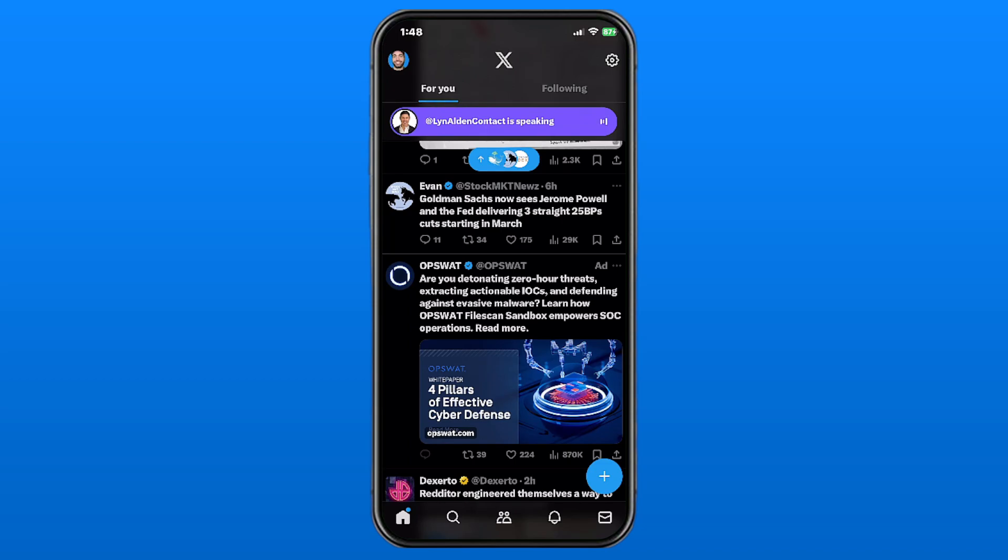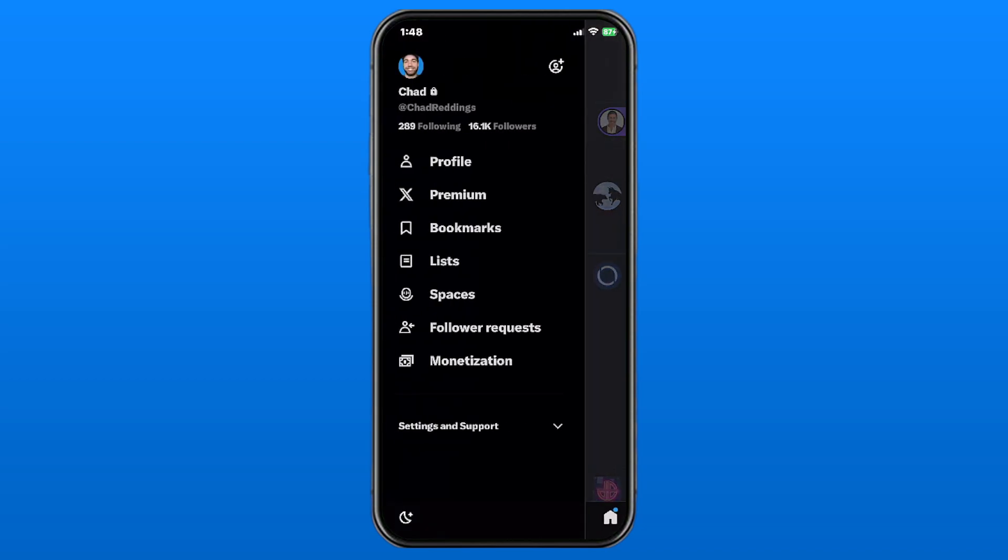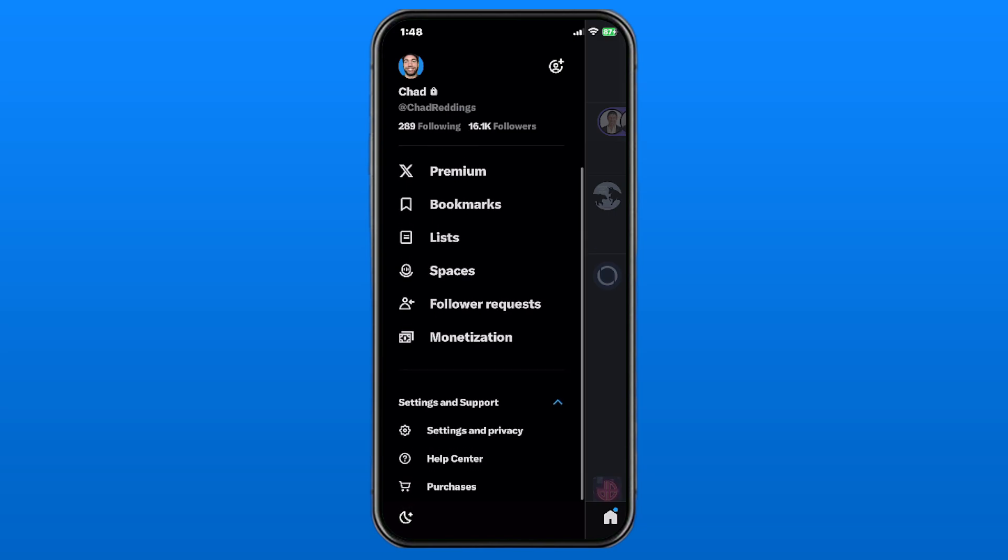Then you want to select your profile picture in the top left corner. From here, we're going to go to Settings and Support at the bottom, which is going to bring us this drop-down menu, and we're going to select Settings and Privacy.